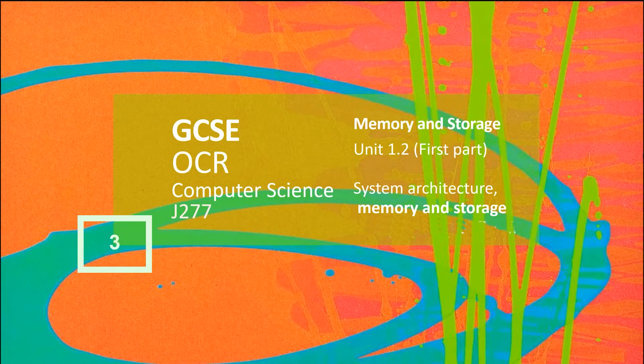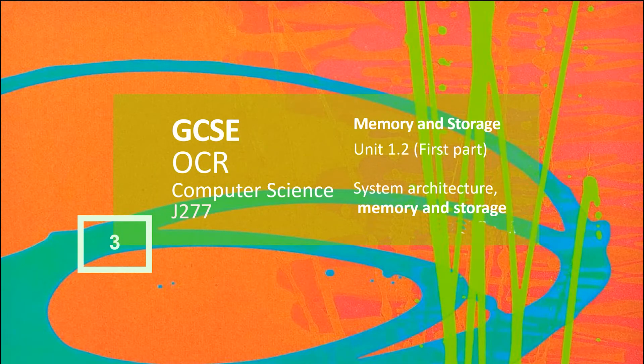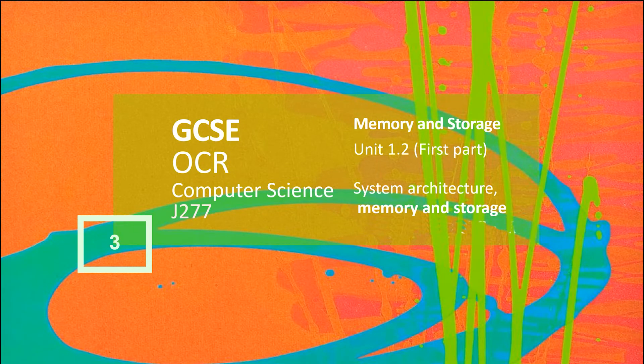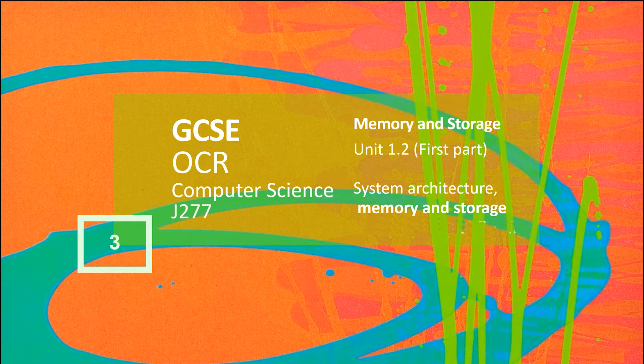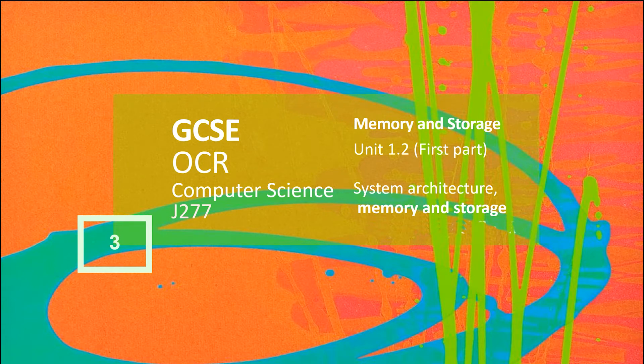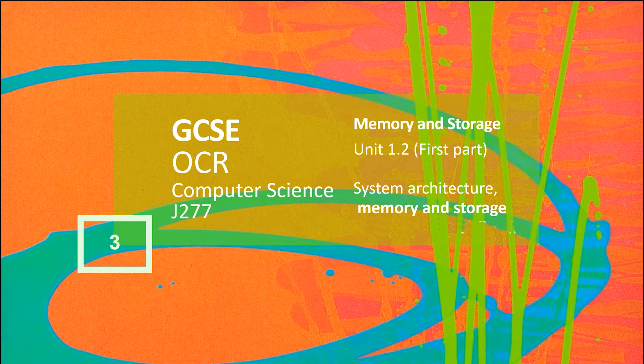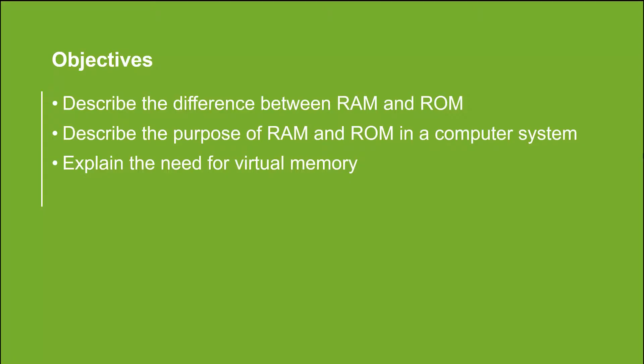Welcome. The purpose of this video is to have a chat through memory and storage, the first part of unit 1.2 in the specification, so you can then go through and do a few test questions to see whether or not you're happy with what we're doing. Now we're going to be looking at the idea of memory first and then storage second. So we're going to start off with memory. We're going to look at the idea of RAM and ROM, and we're going to explain the idea of virtual memory.